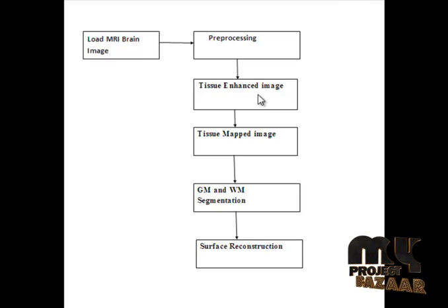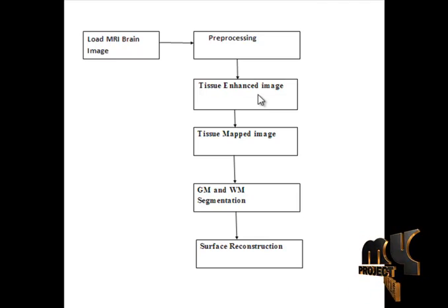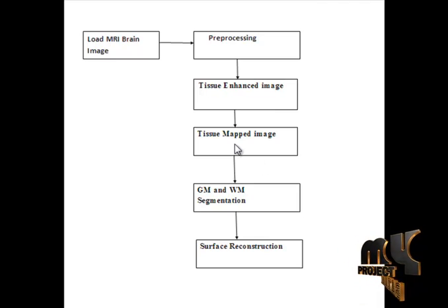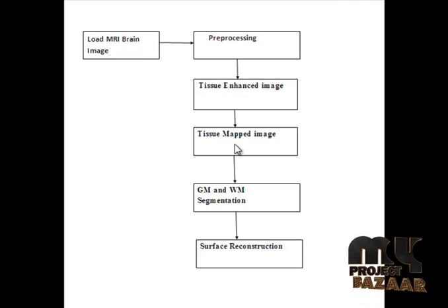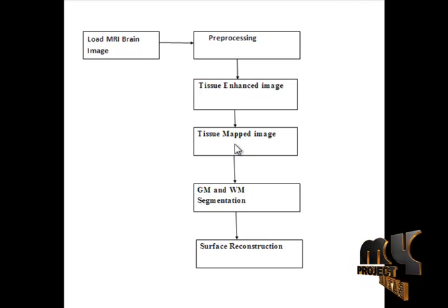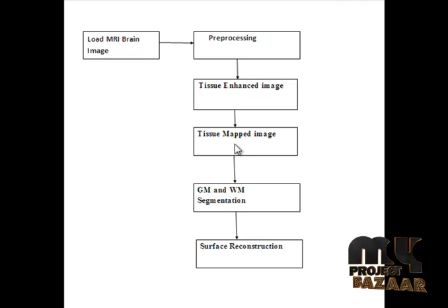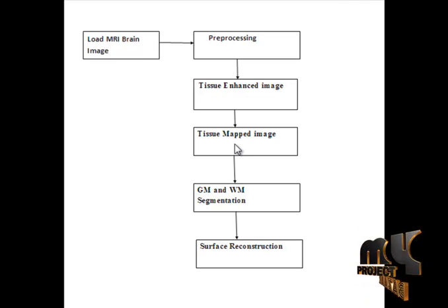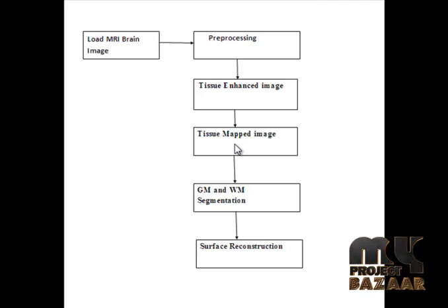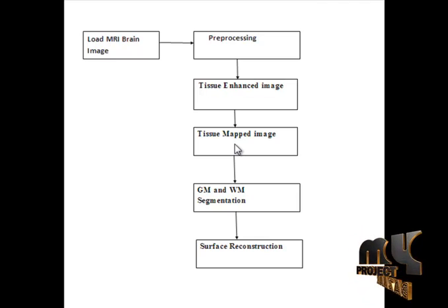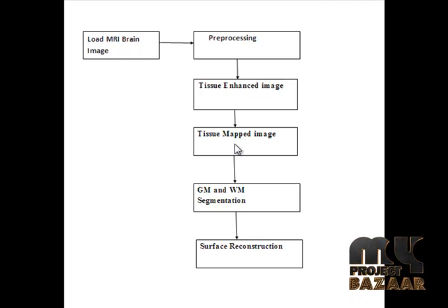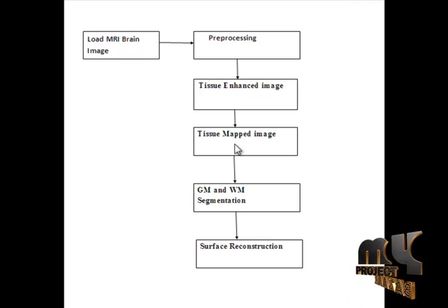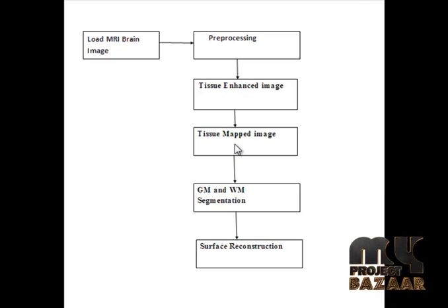After identifying this tissue enhanced image, it will pass to the tissue mapped image. A group-wise implementation for the average atlas building. Then we describe how segmentation can be used in this framework to constrain the brain and the MRI registration.